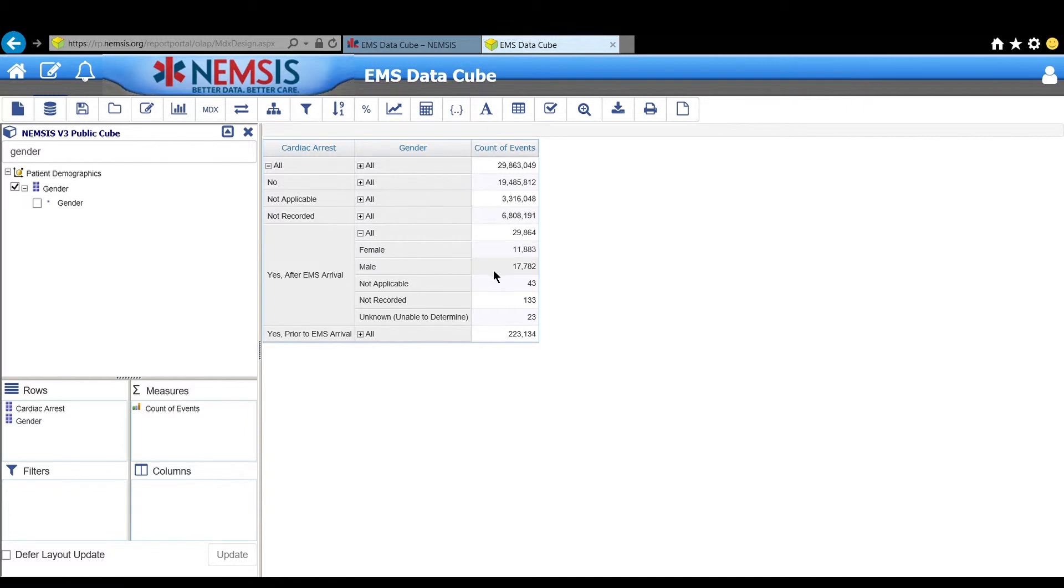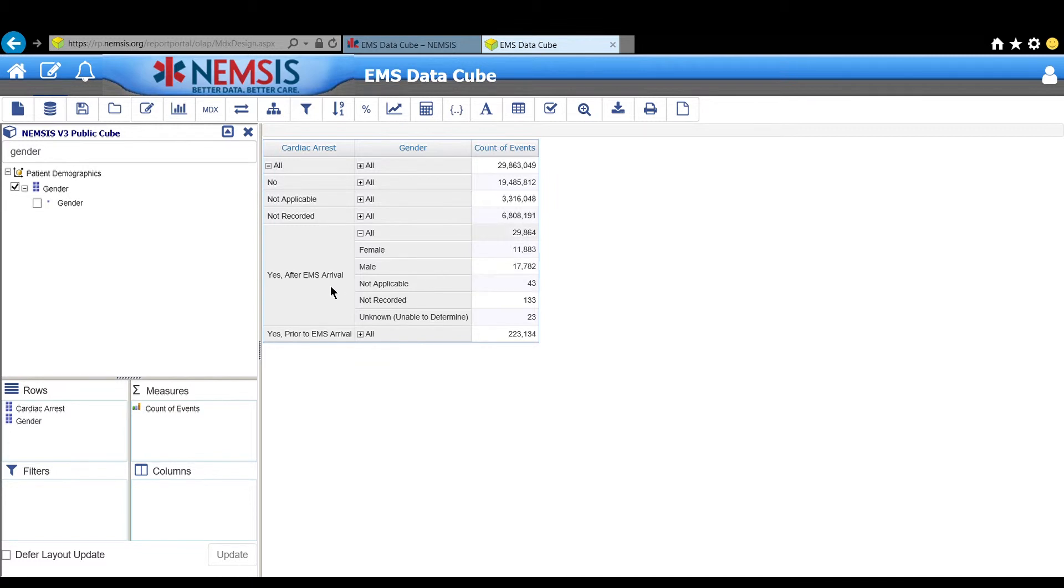We're interested in this variable. So as of this recording, there have been more than 17,000 EMS activations for male patients that have experienced cardiac arrest after EMS arrival.